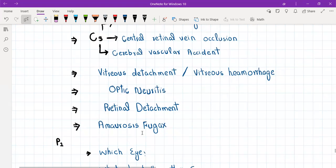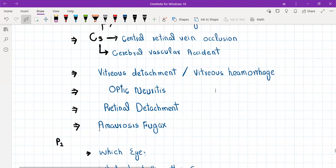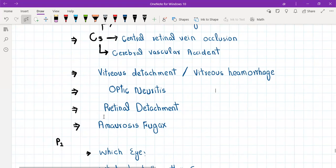Amaurosis fugax is not basically a diagnosis in itself. It can occur in central retinal artery occlusion, in stroke, and even in giant cell arthritis. Amaurosis fugax basically stands for transient loss of vision which occurs multiple times — for example, the patient loses vision for 20 minutes and then it recovers, and then after a day or two loses vision again for 15 minutes.